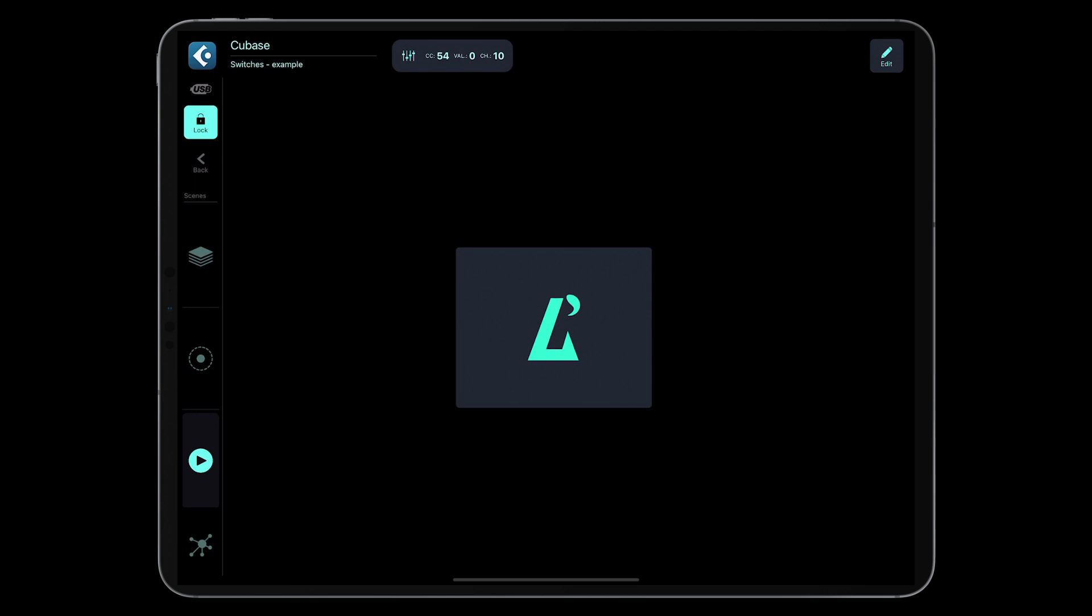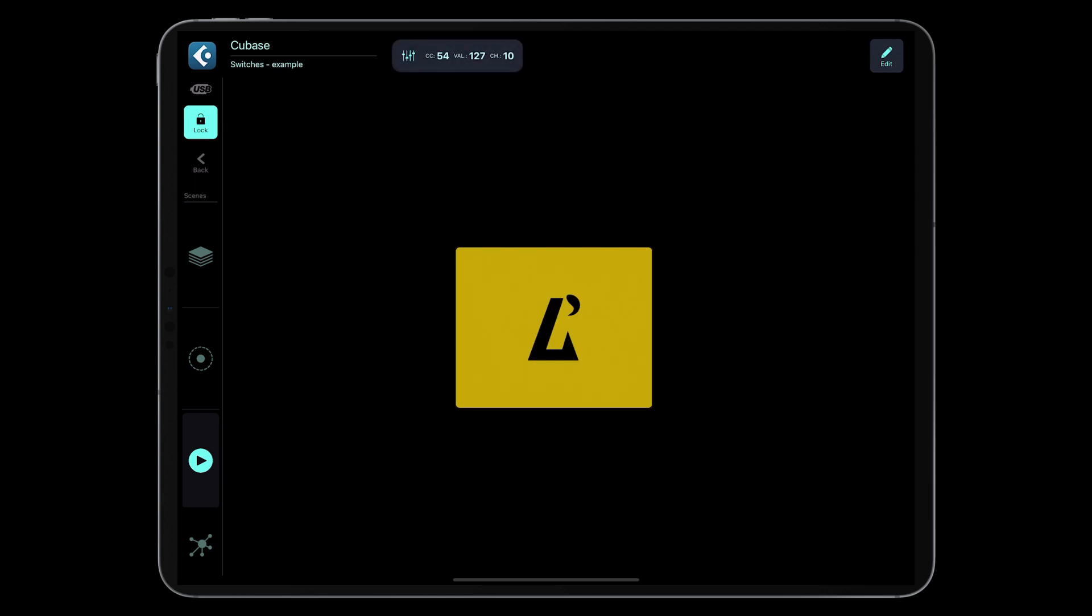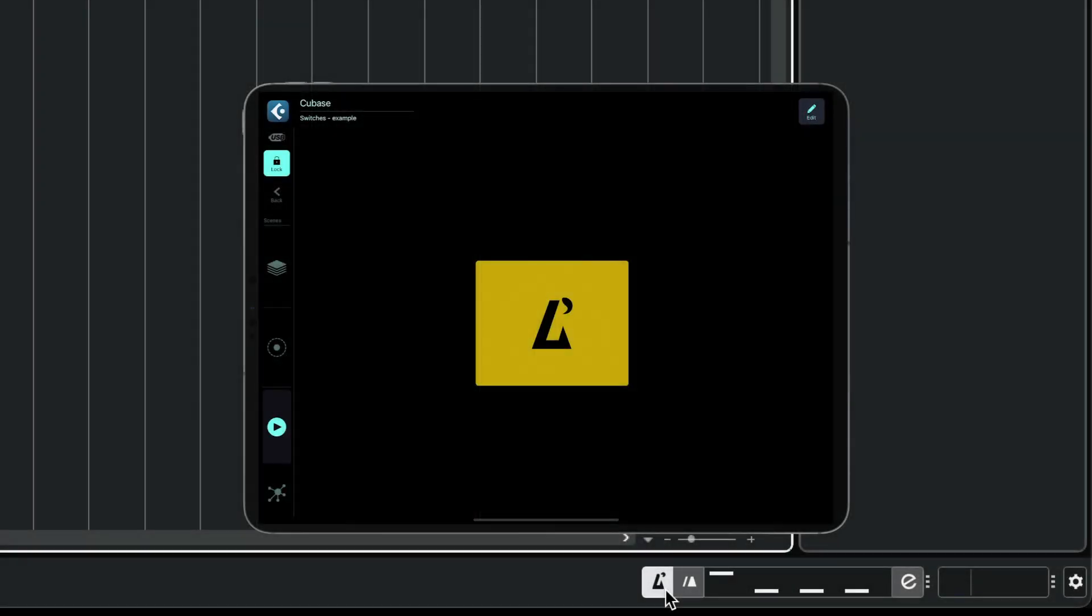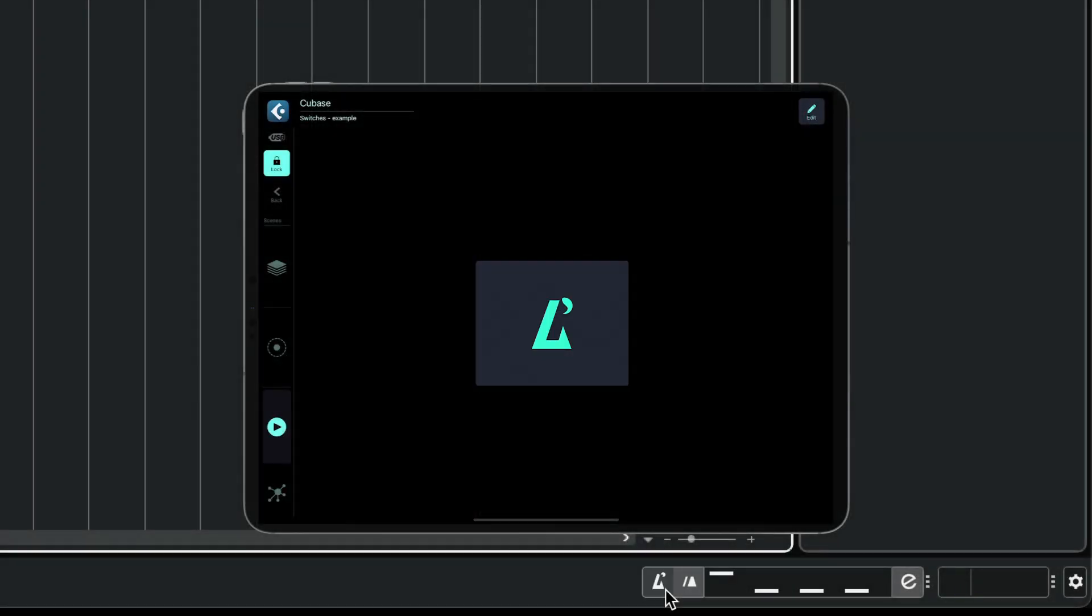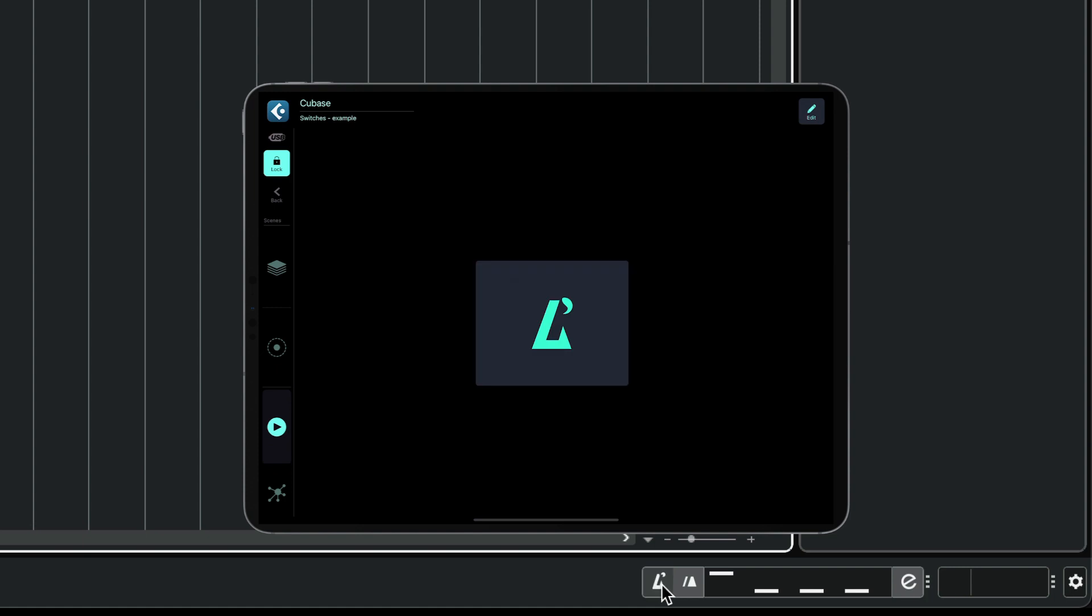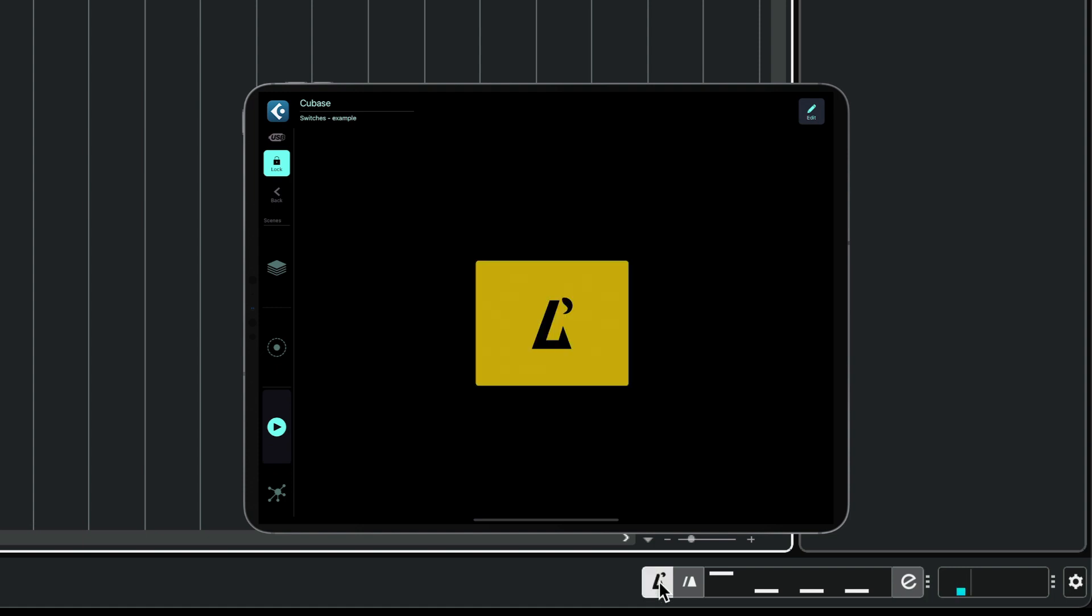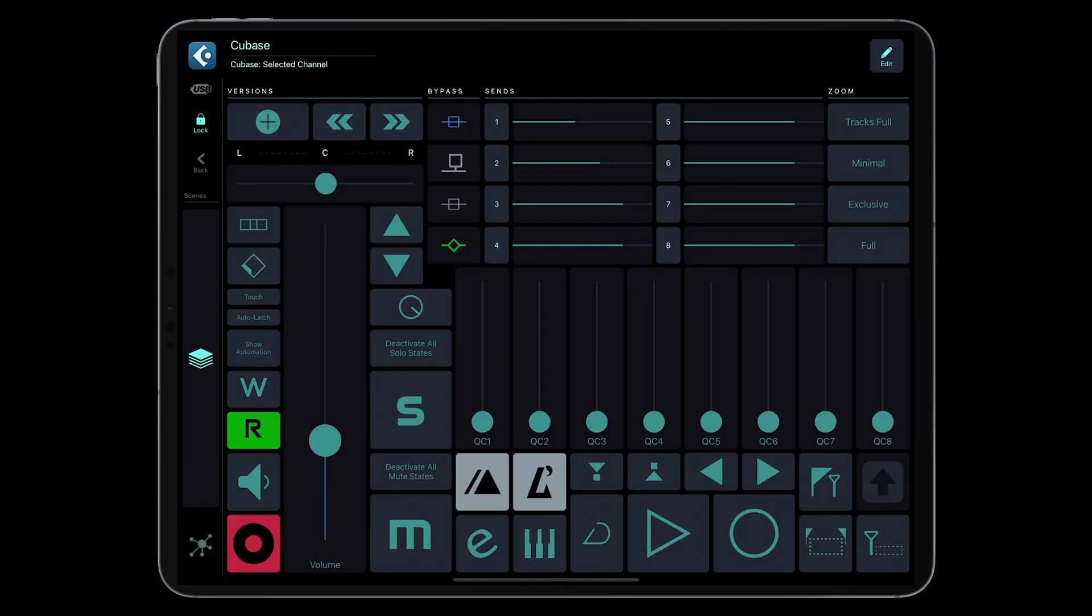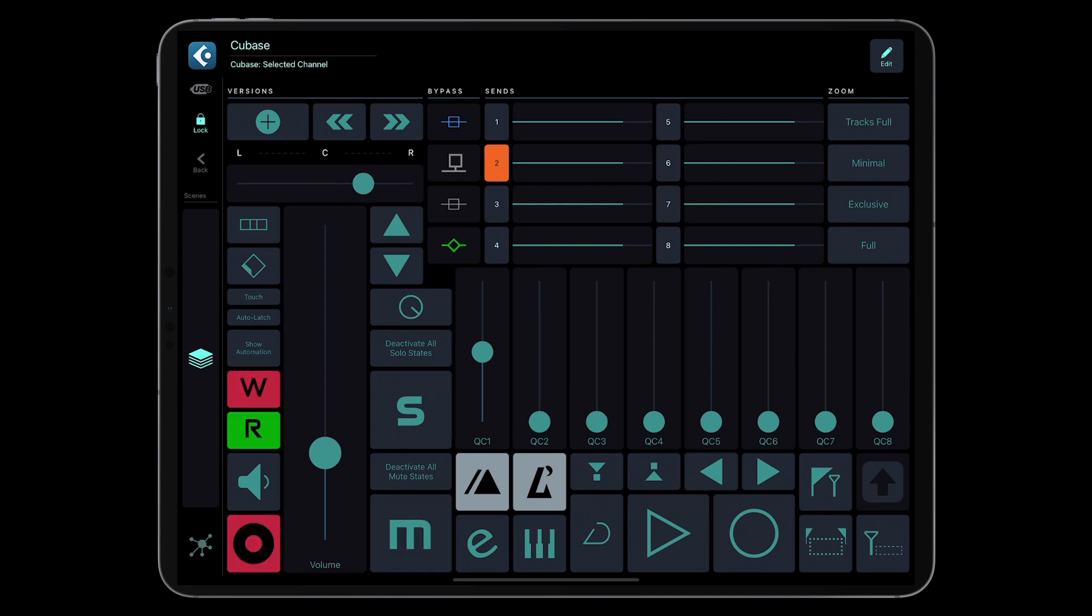Voila! Now our button enables and disables the metronome in Cubase and it reacts accordingly when I click the metronome button in Cubase. I hope that this short tutorial will help you create useful and responsive grids.